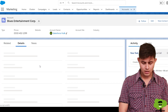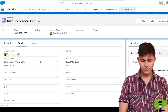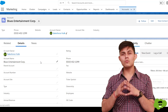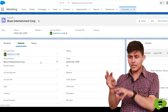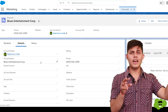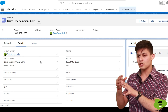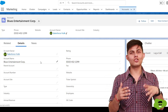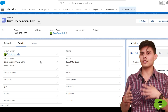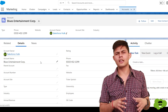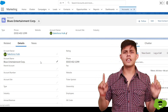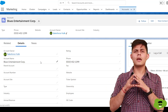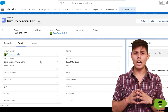On the detail page you can see the fields and the related lists on the account object. In order to modify the layout — which field should be visible where, which related list should be there or not, which button should be there or not — we need to edit the page layout.